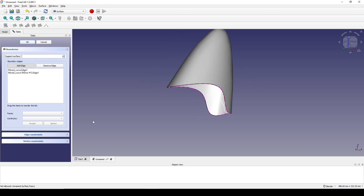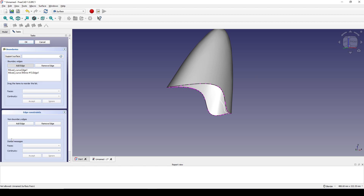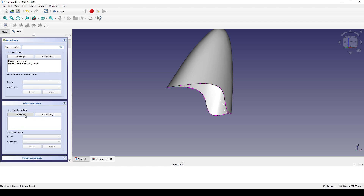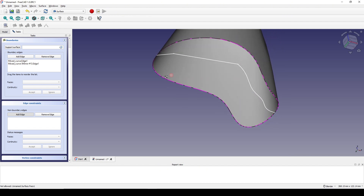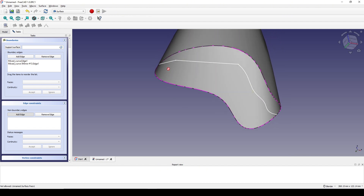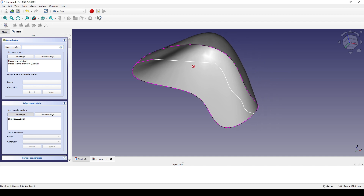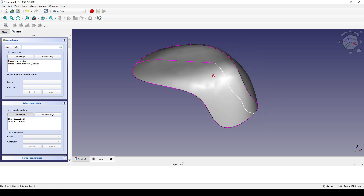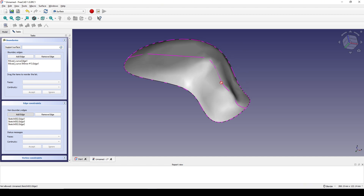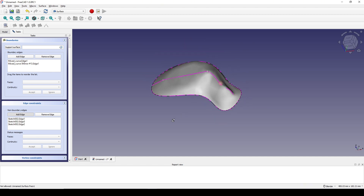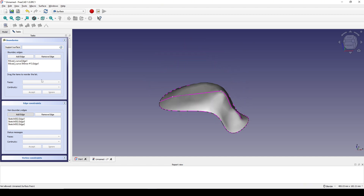Next I drop the constraint down and click on Add Edge. I select this edge, this edge, and then this edge. Now hit OK.